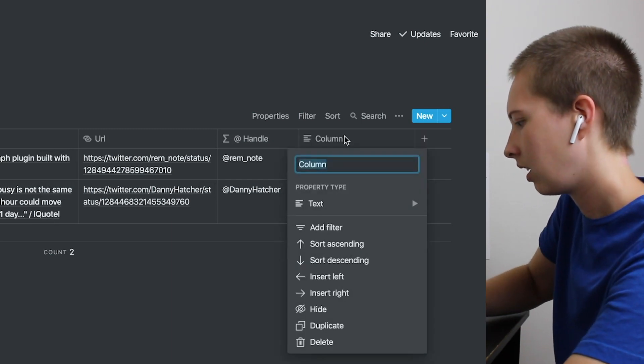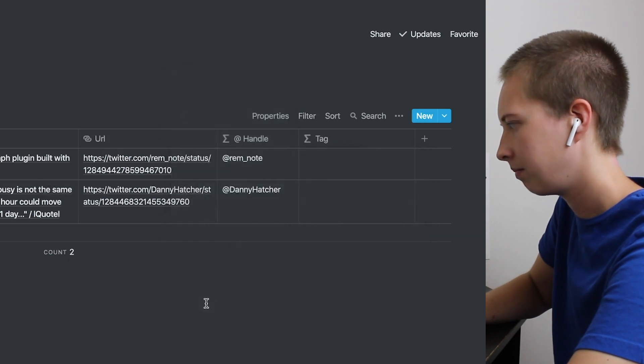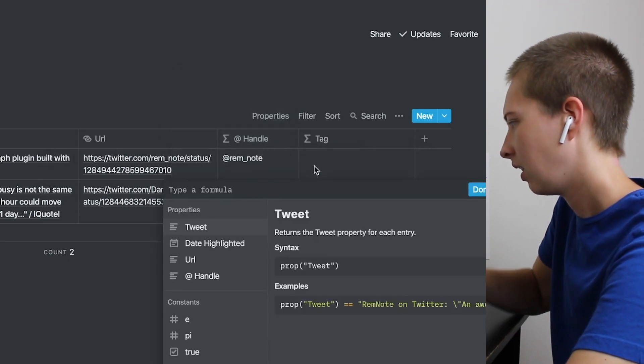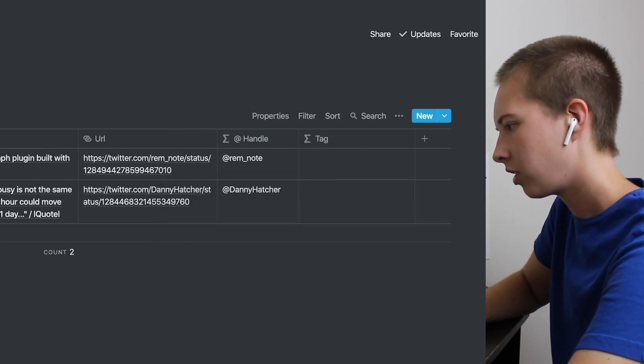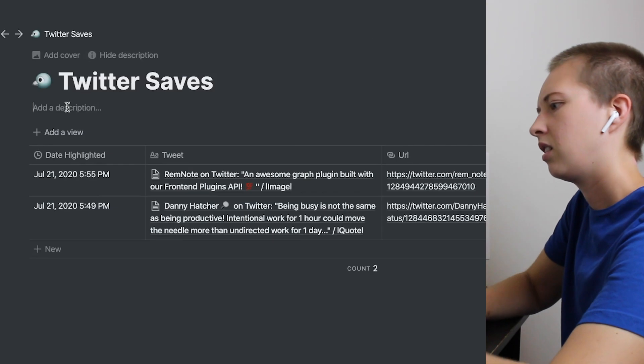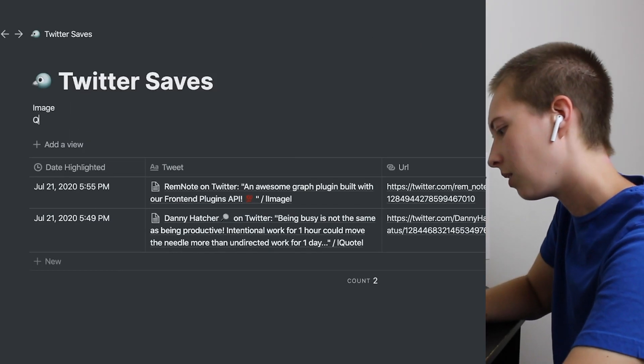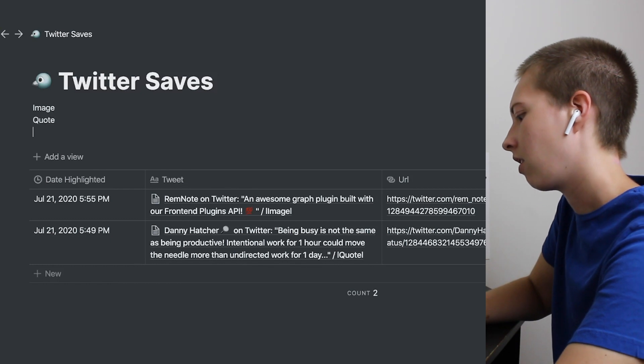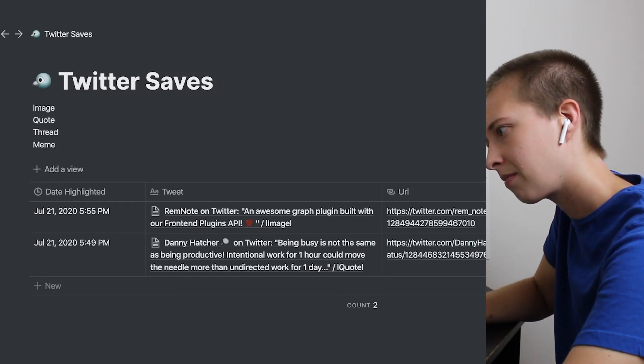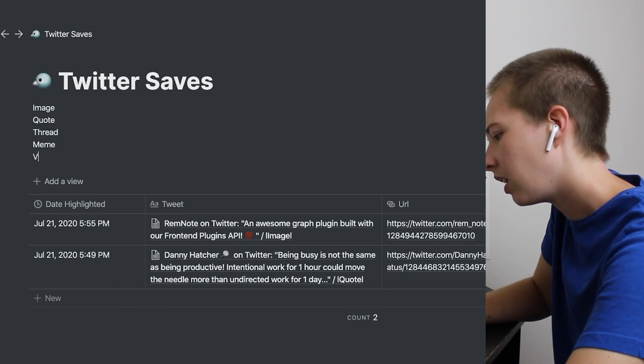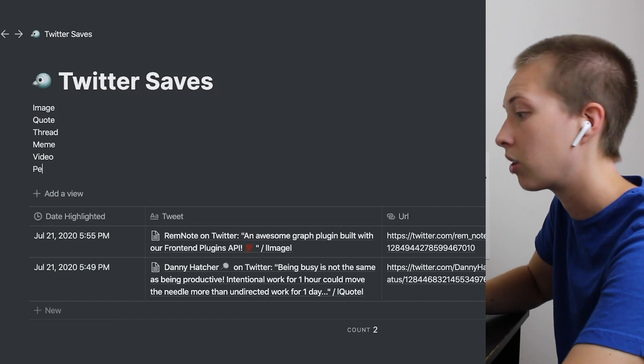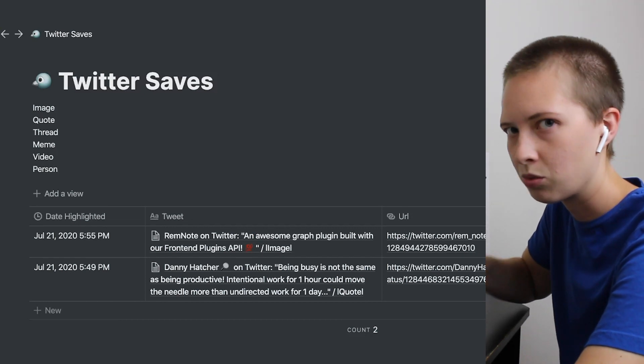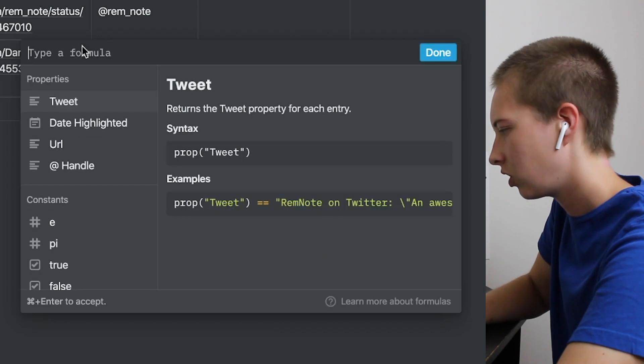So I'm going to create another property called tag. Make it a formula. And we're just going to make some if statements. So first, let's figure out what kind of tweets there are. Right? There are image tweets. There are quote tweets. There are thread tweets. Maybe memes. Video. Let's just stick with that right now. Also, person. If we just want to find the person's profile.